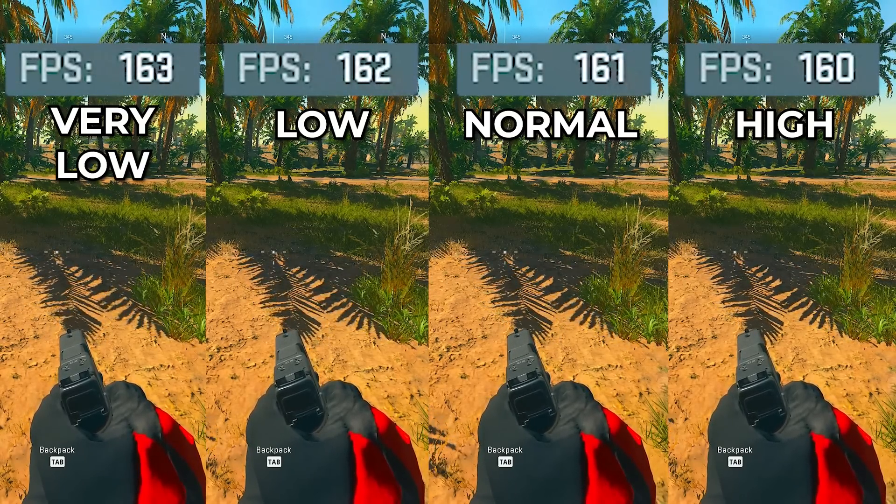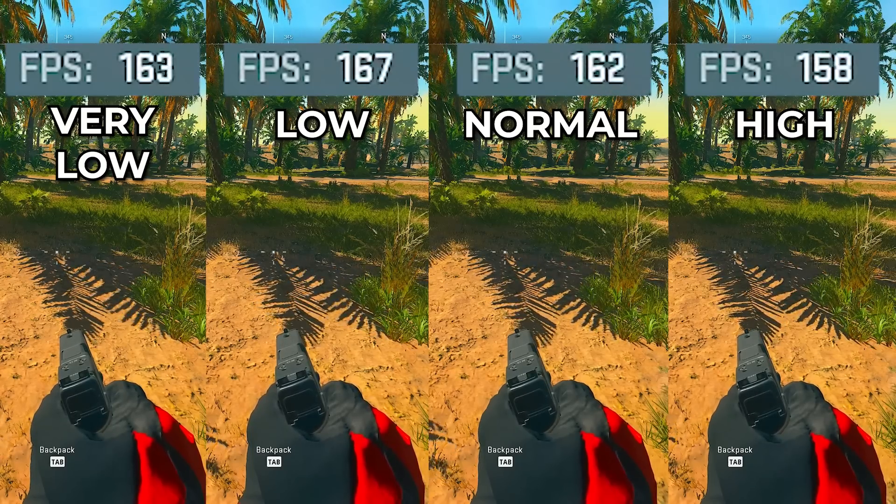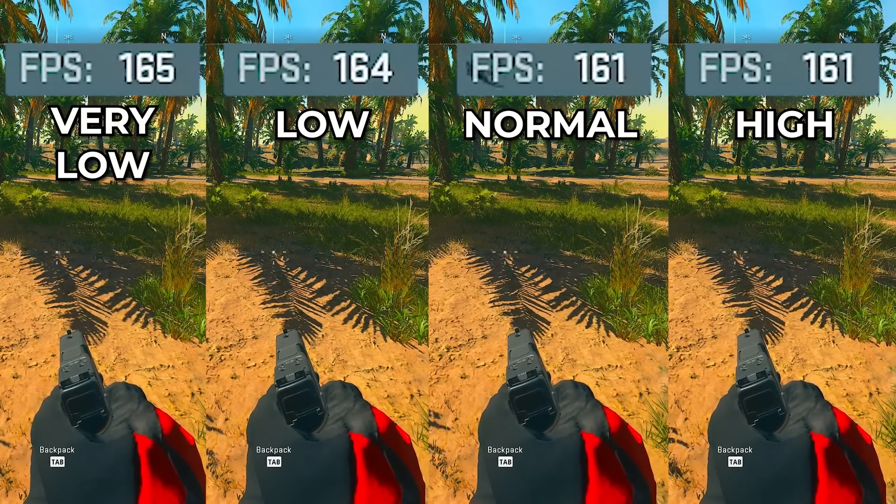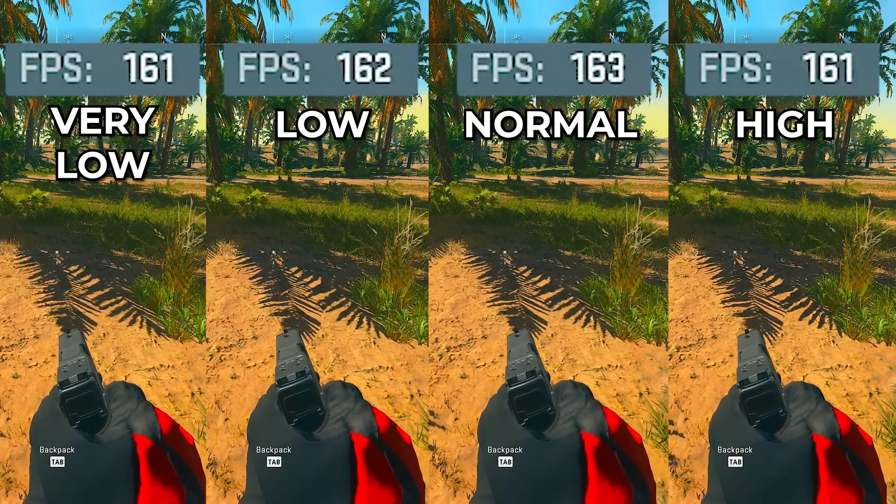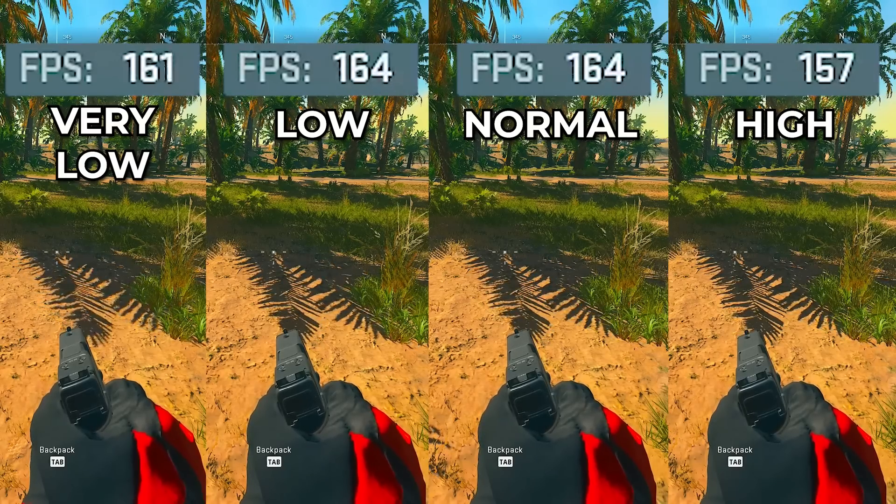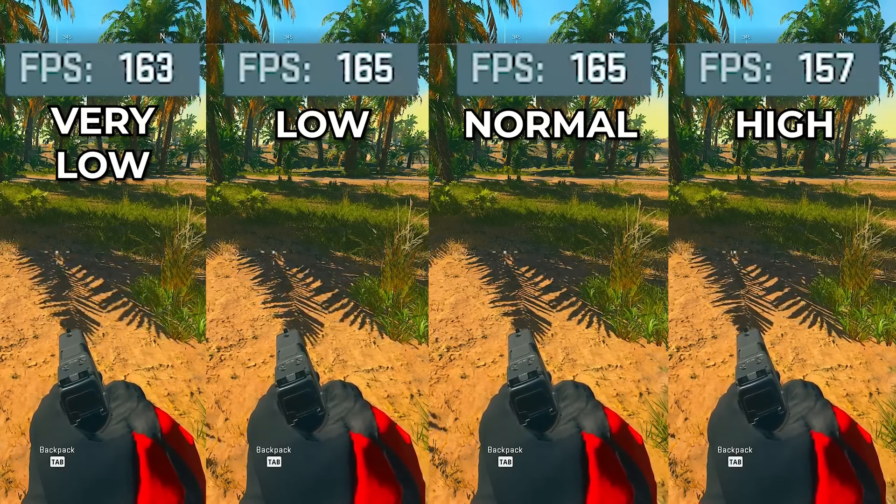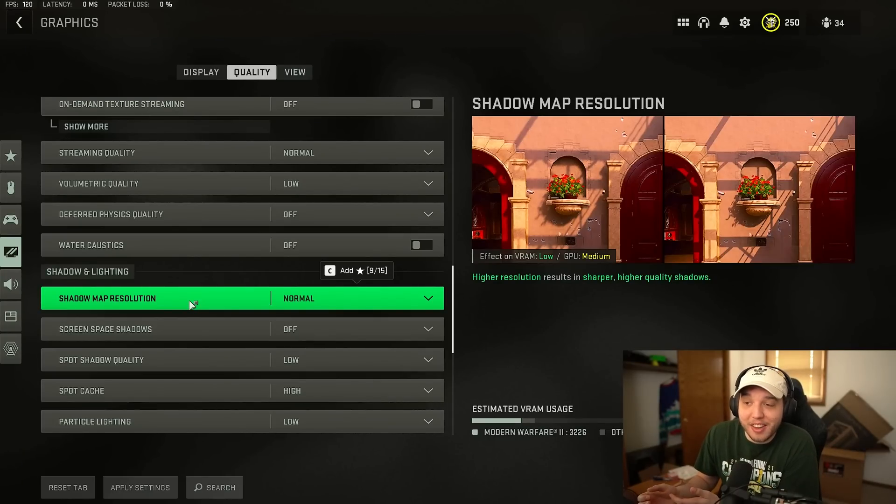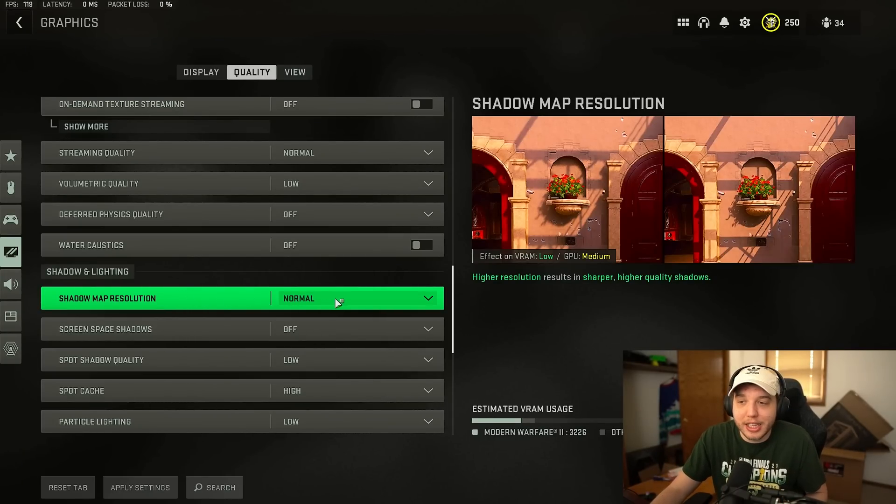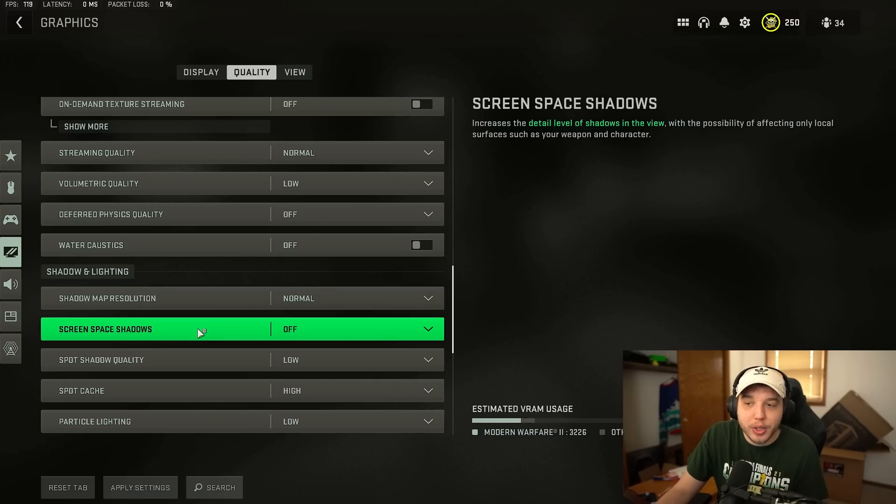When we're looking at the very low setting here it looks pretty bad. When we compare it to the normal or high settings these settings look a lot more sharp and just overall much better and the difference in FPS is minimal at best. So I recommend everyone setting this shadow map resolution setting to normal.